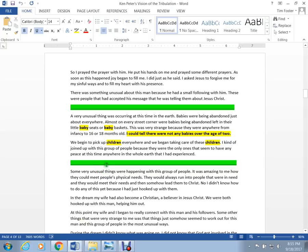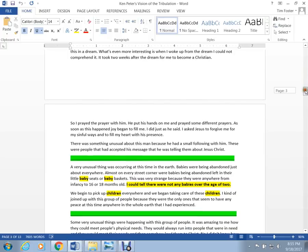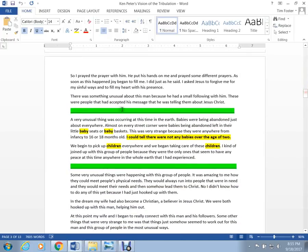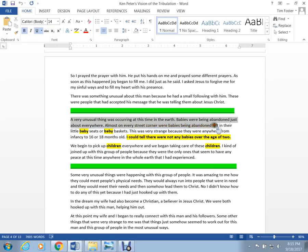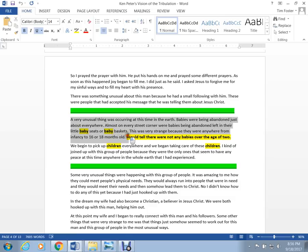Hey guys, I just went and got the Ken Peters vision. Here's a word document. I'll put it up too. It's 13 pages. This is what he said. He said, a very unusual thing was occurring at this time on the earth. Babies were being abandoned. Just about everywhere. Almost on every street corner there were babies being abandoned. Left in their little baby seats and baby baskets. This was very strange, because they were anywhere from infancy to 16 to 18 months old.